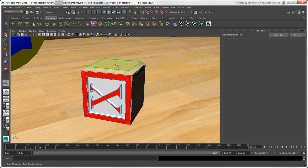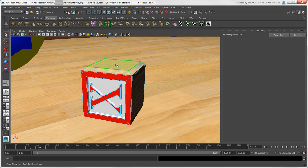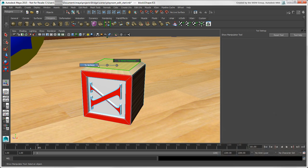For example, if you have this face selected, you can press Ctrl plus right-click and choose two vertices to select the vertices that are related to that face.